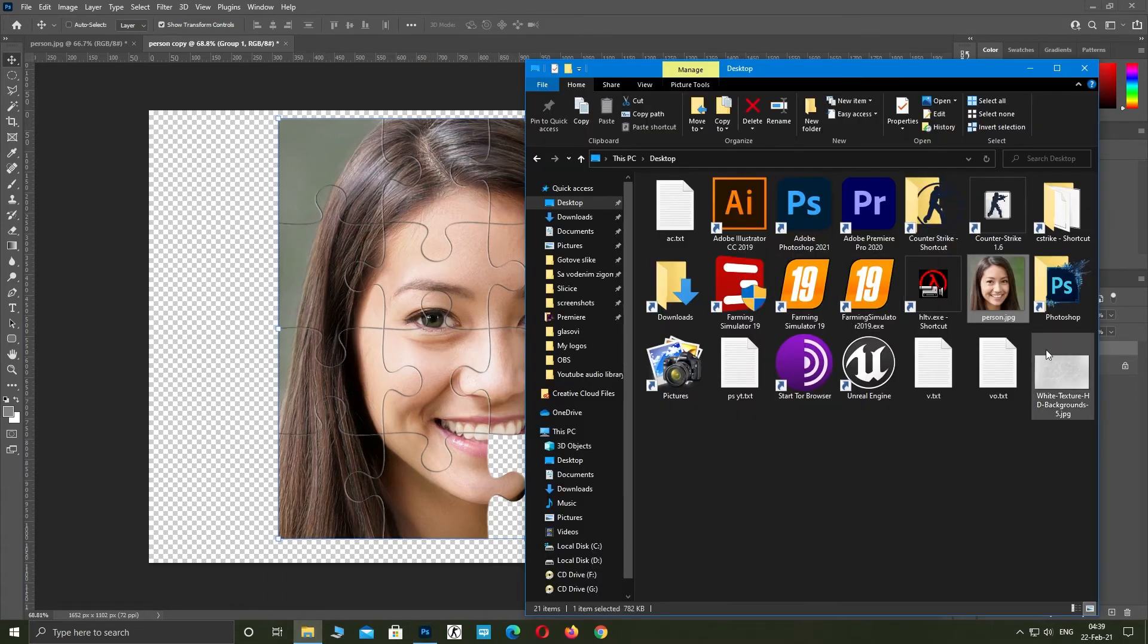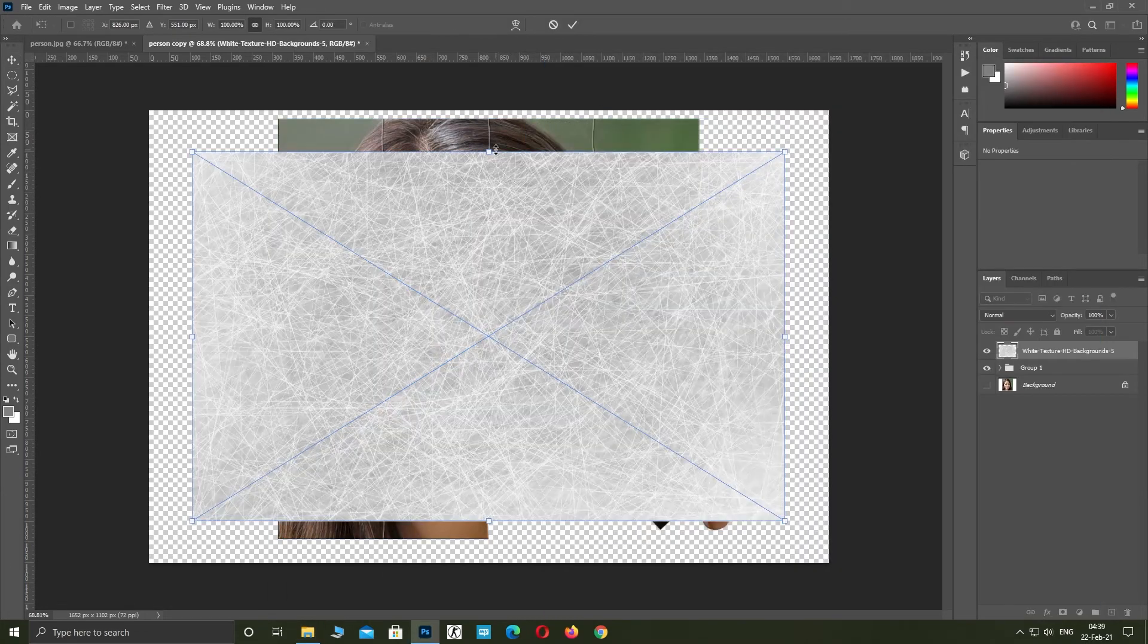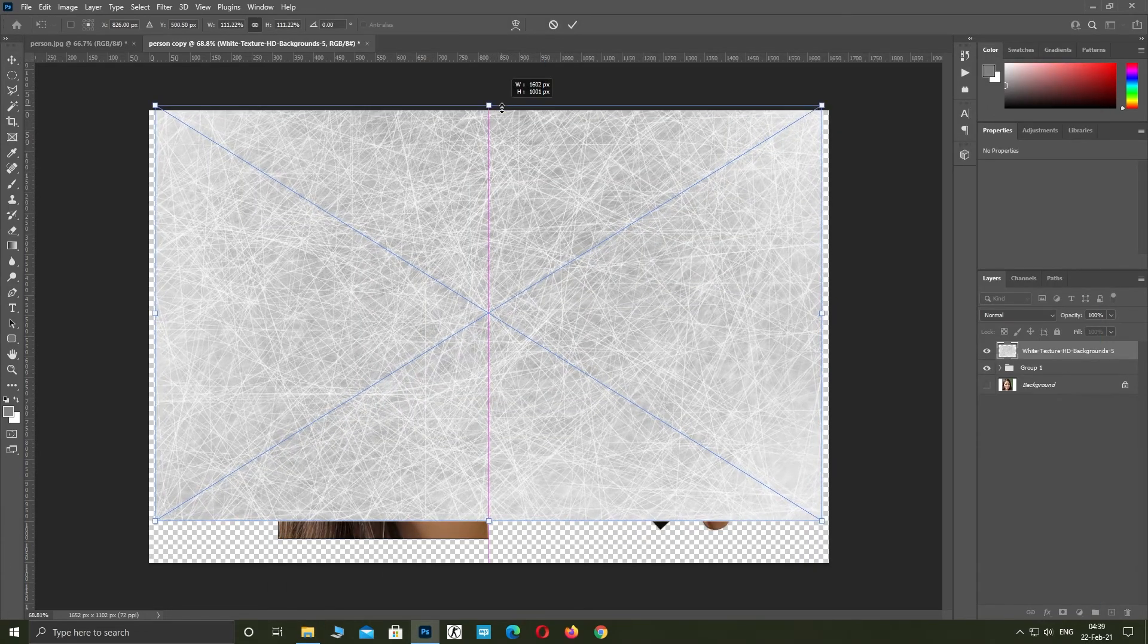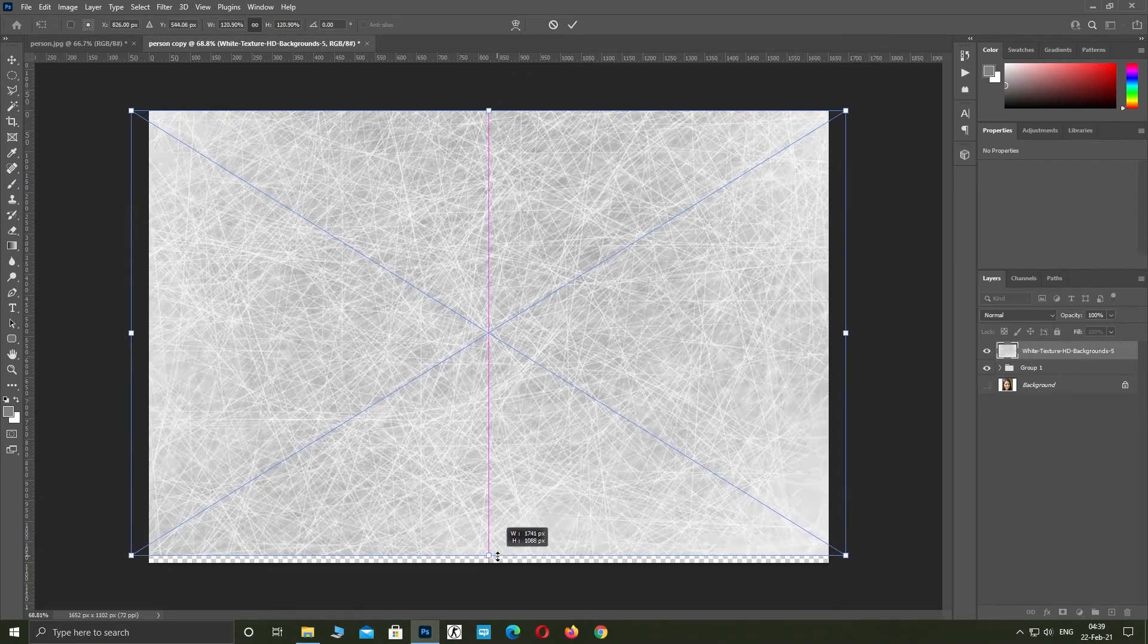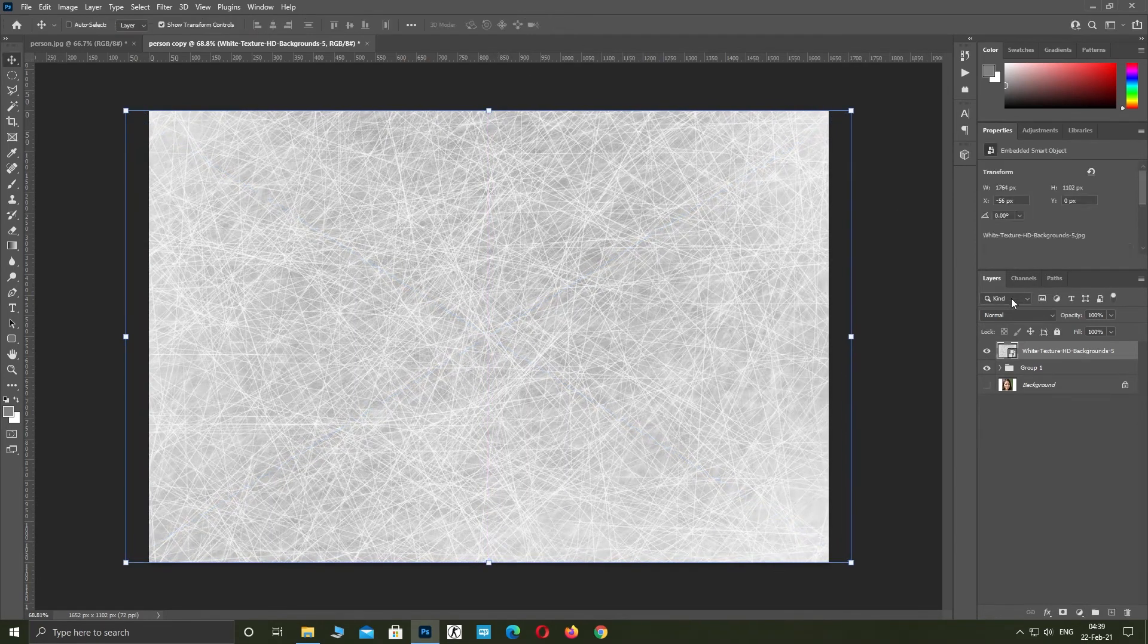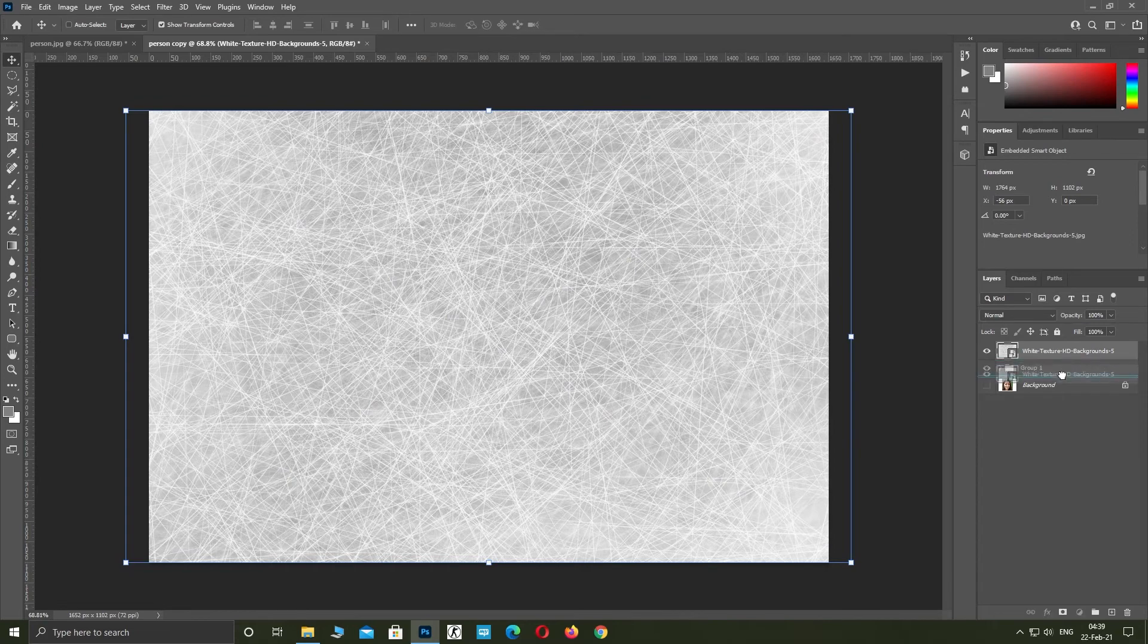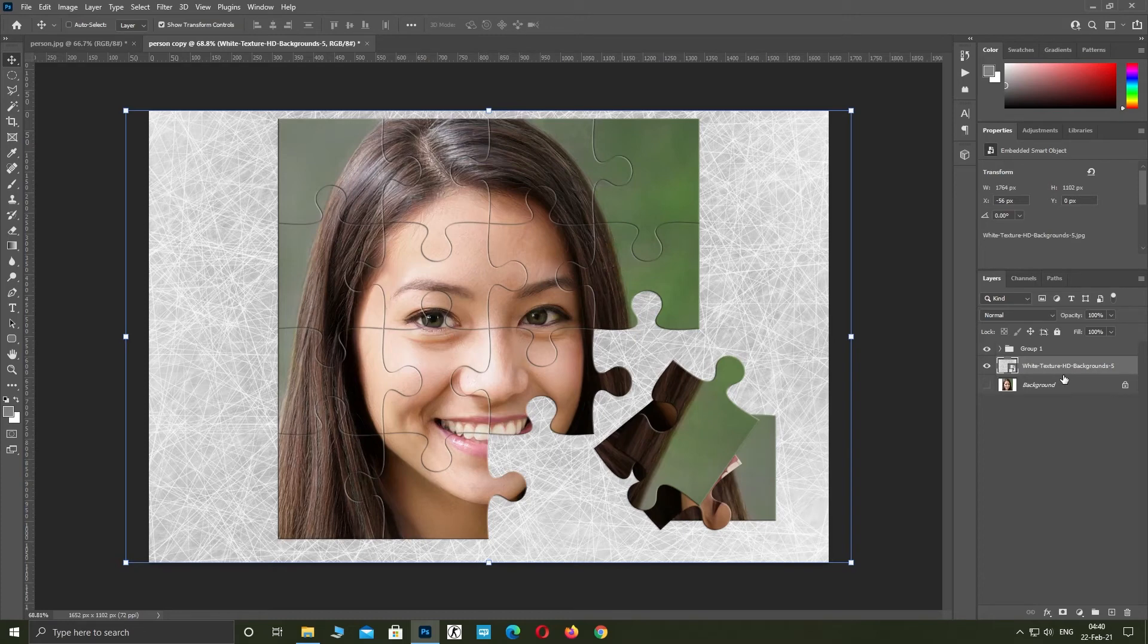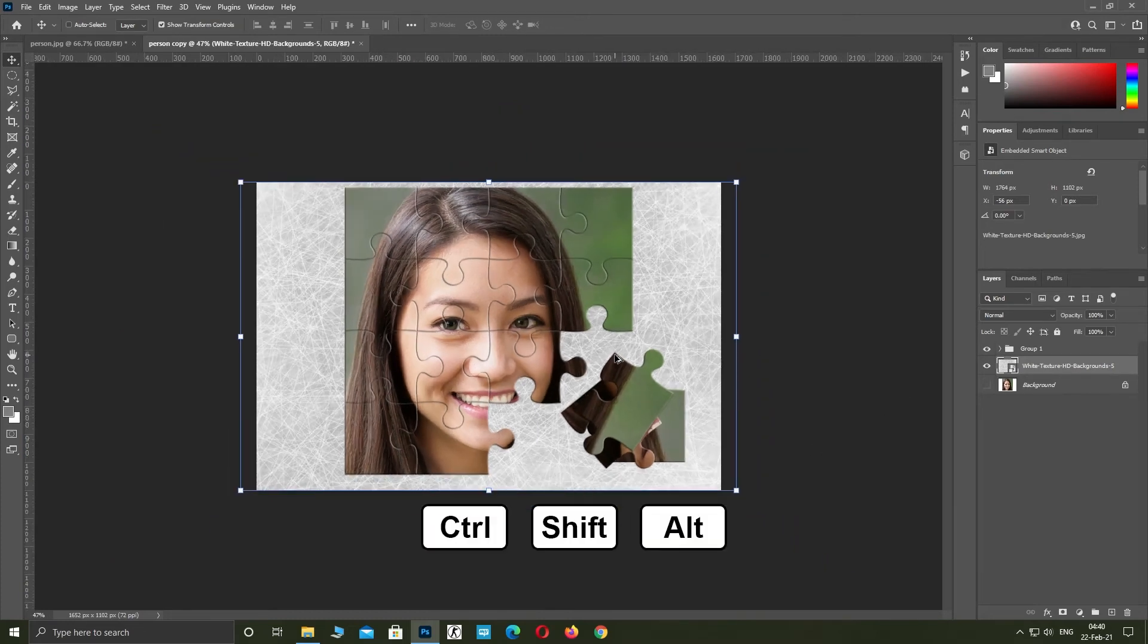Import the background you want to use. If you want to add perspective to your image, hold control, shift and alt and move the corners.